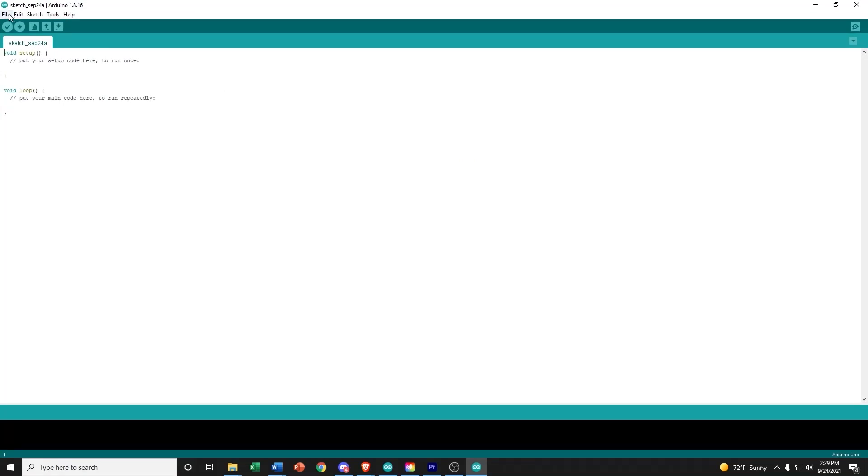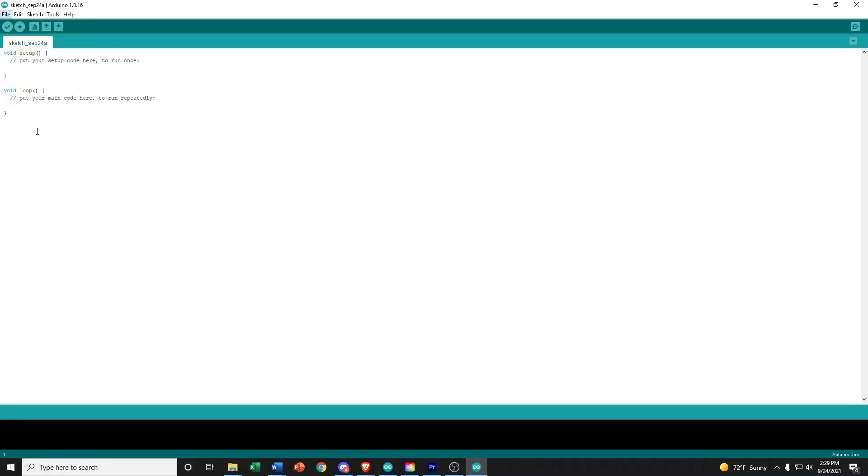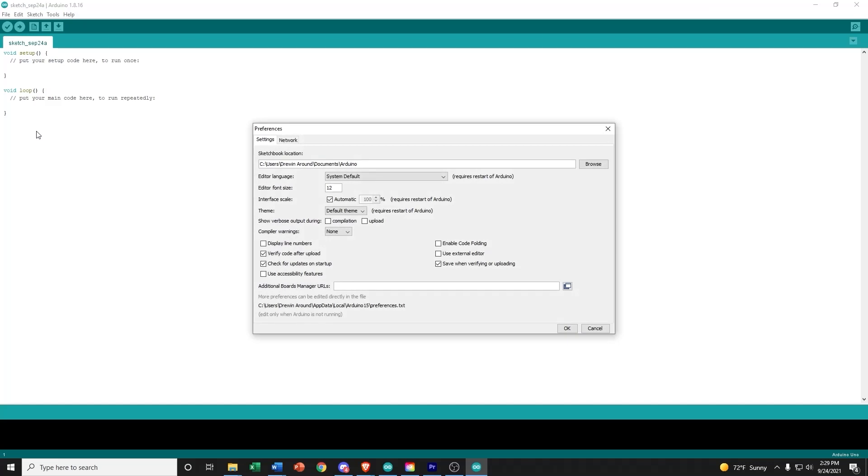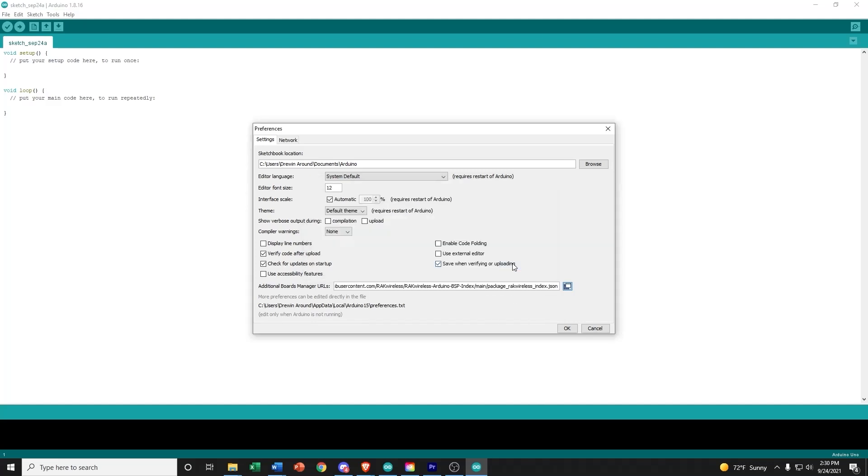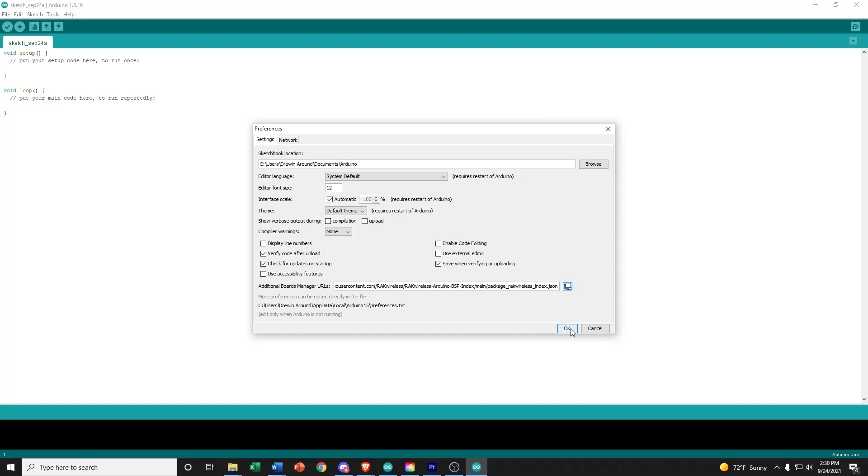Now let's select File, then Preferences, and under Additional Boards Manager URLs, we're going to copy and paste the URL I have listed in the description. Once pasted, we're going to go ahead and click OK, and then OK again.